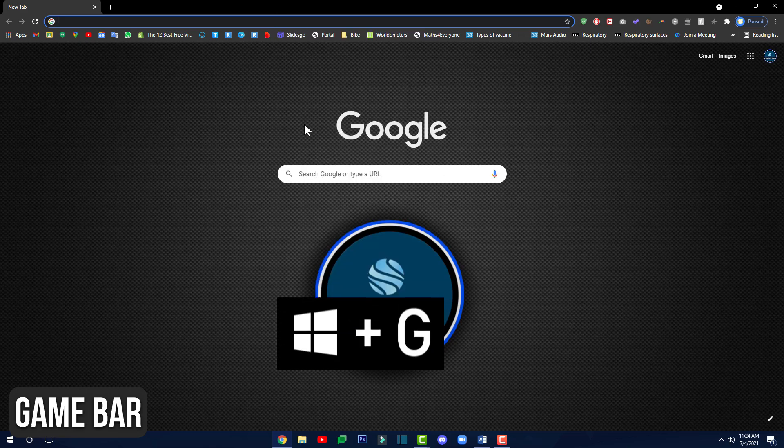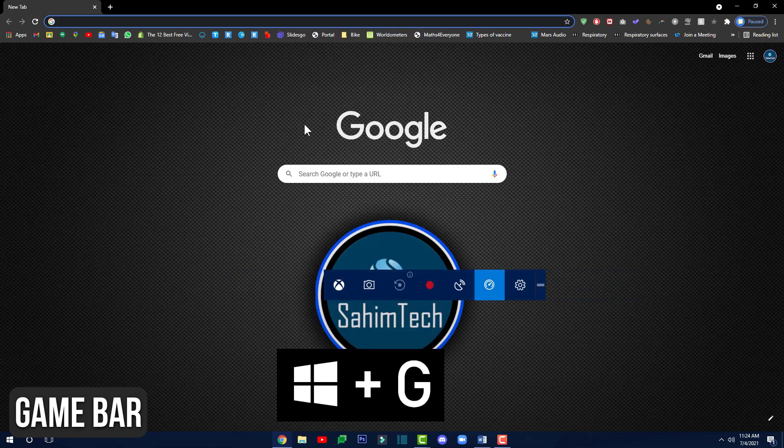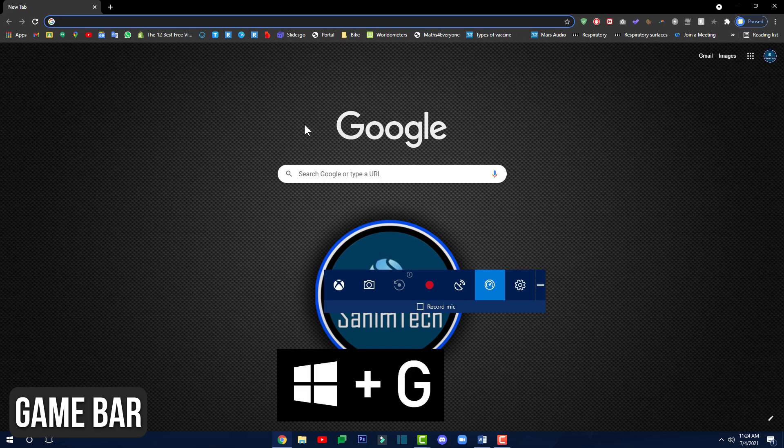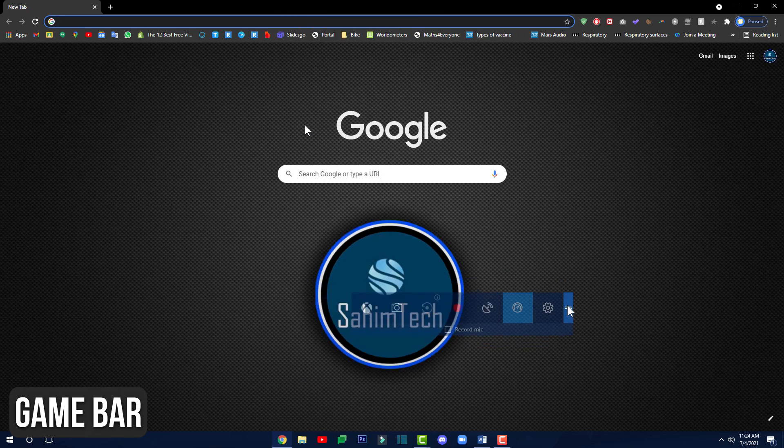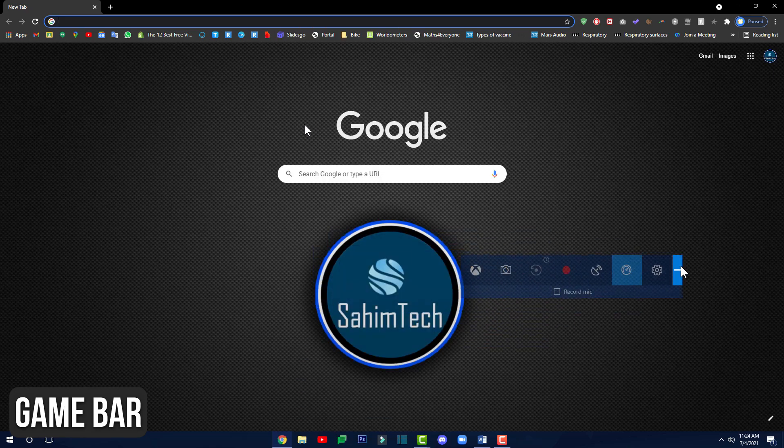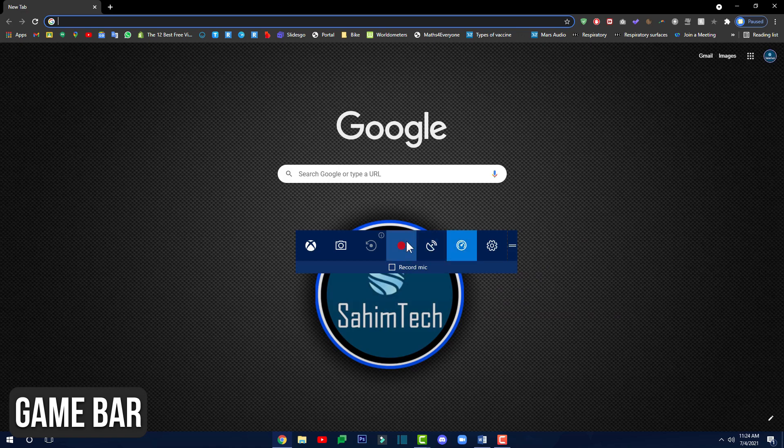To do that, just do Windows plus G on your keyboard and that will open the game bar. Here as you can see this is the game bar. Here you can just click on this red dot right here to start recording.